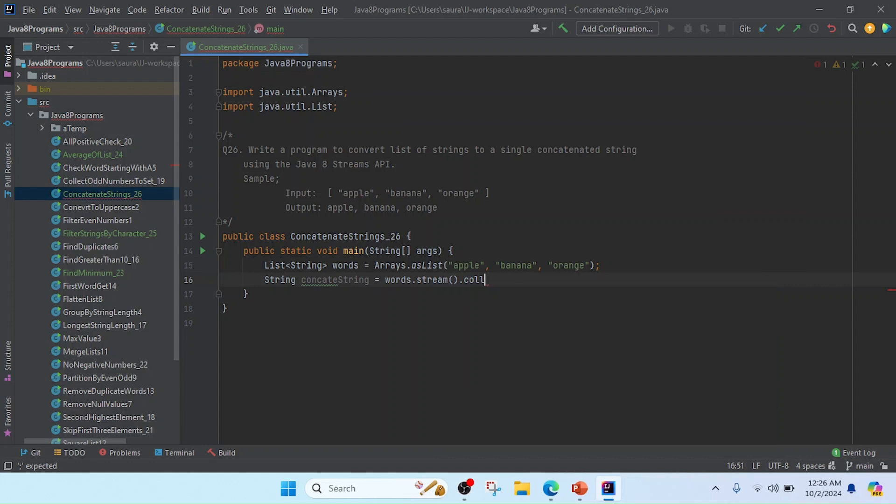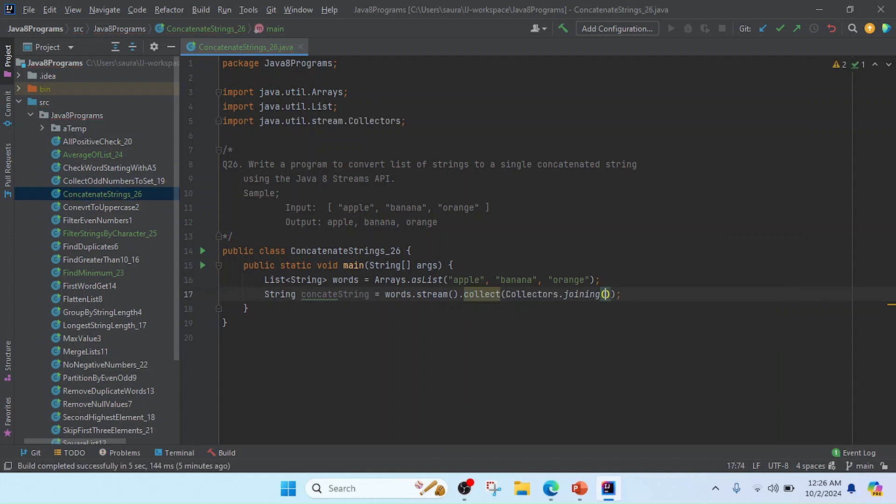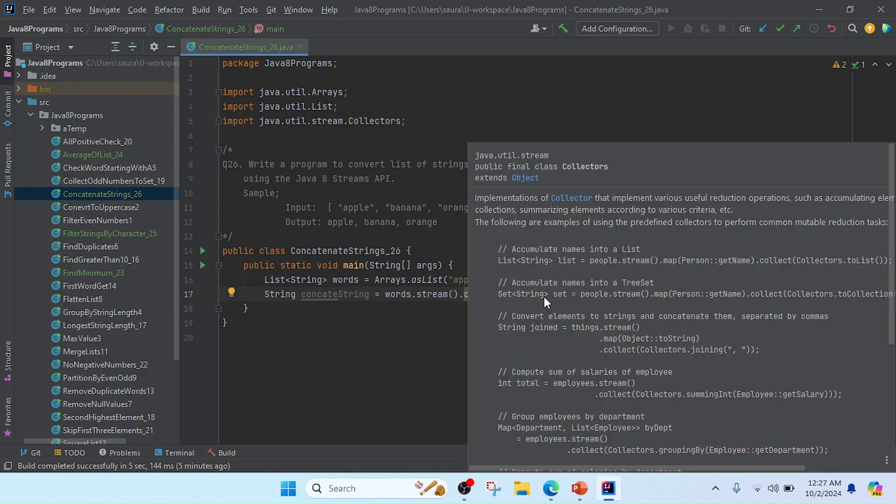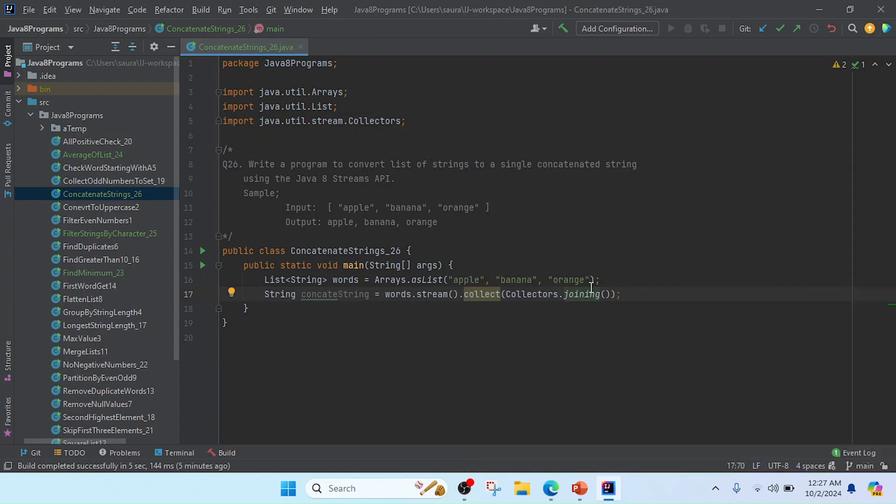I will use the Collectors method, so you can see stream.collect. Inside the collect method, we are going to use the joining method. You can see the joining method is called by the class name Collectors, which is a final class. Now I'm going to format it, so I will join by using comma and a space.